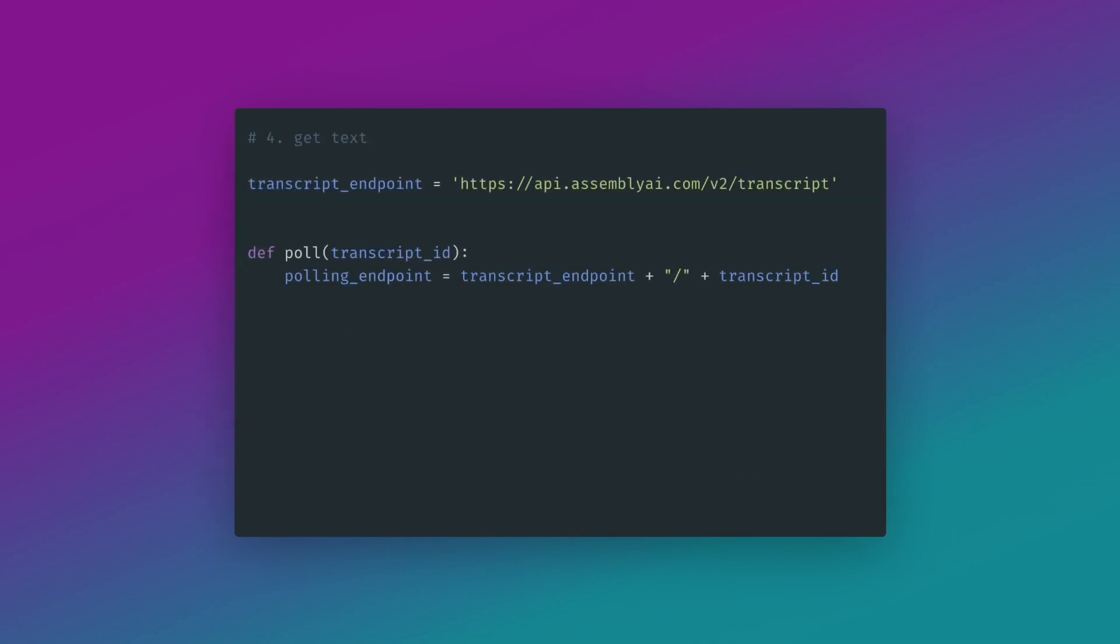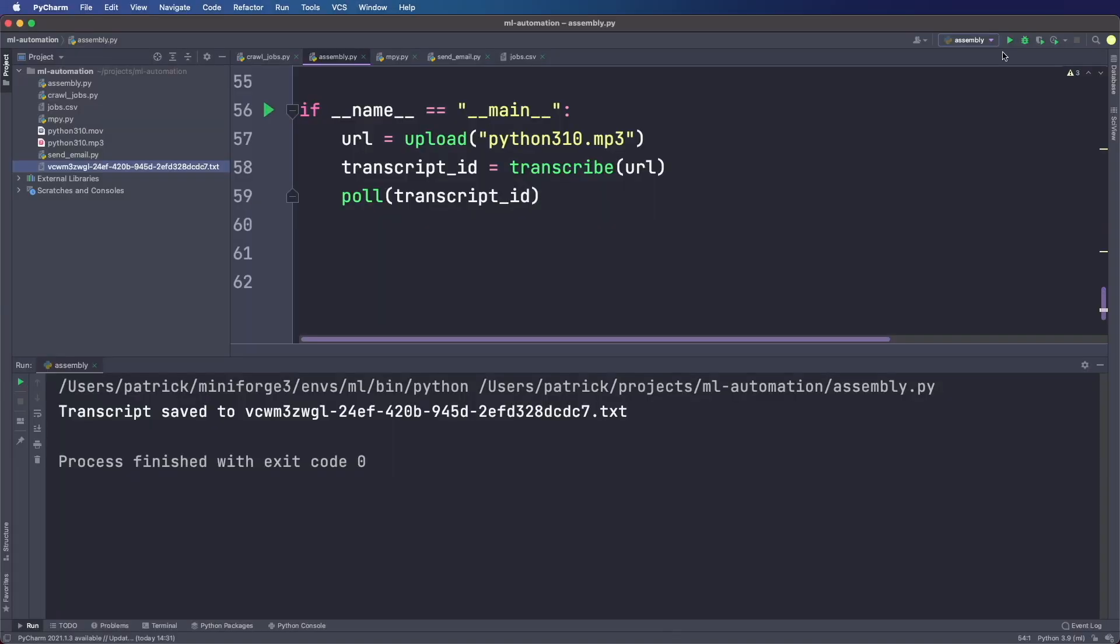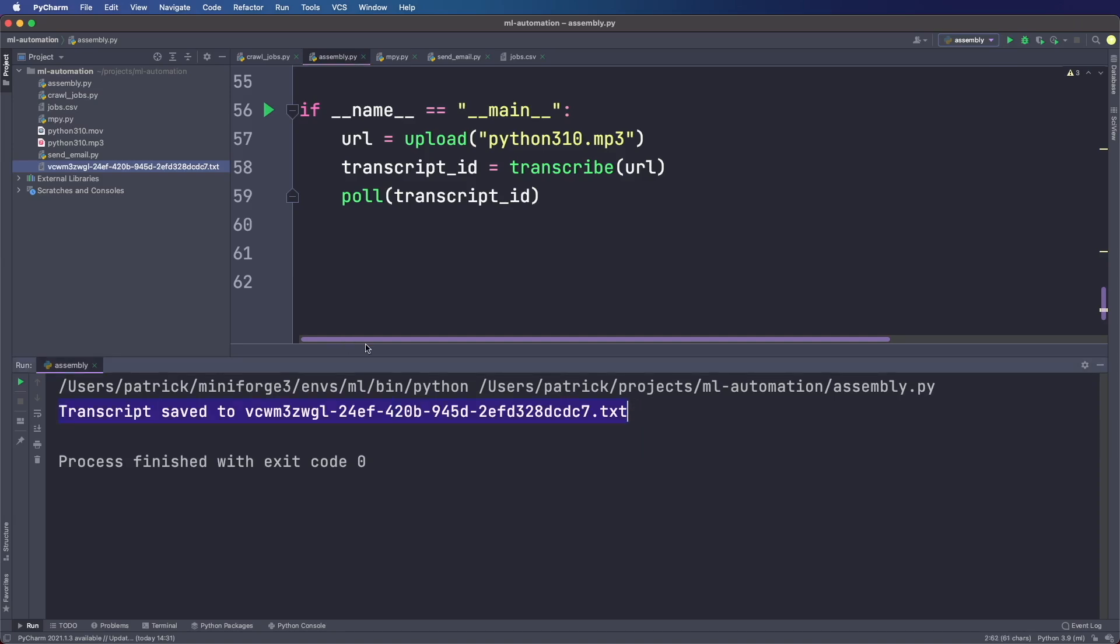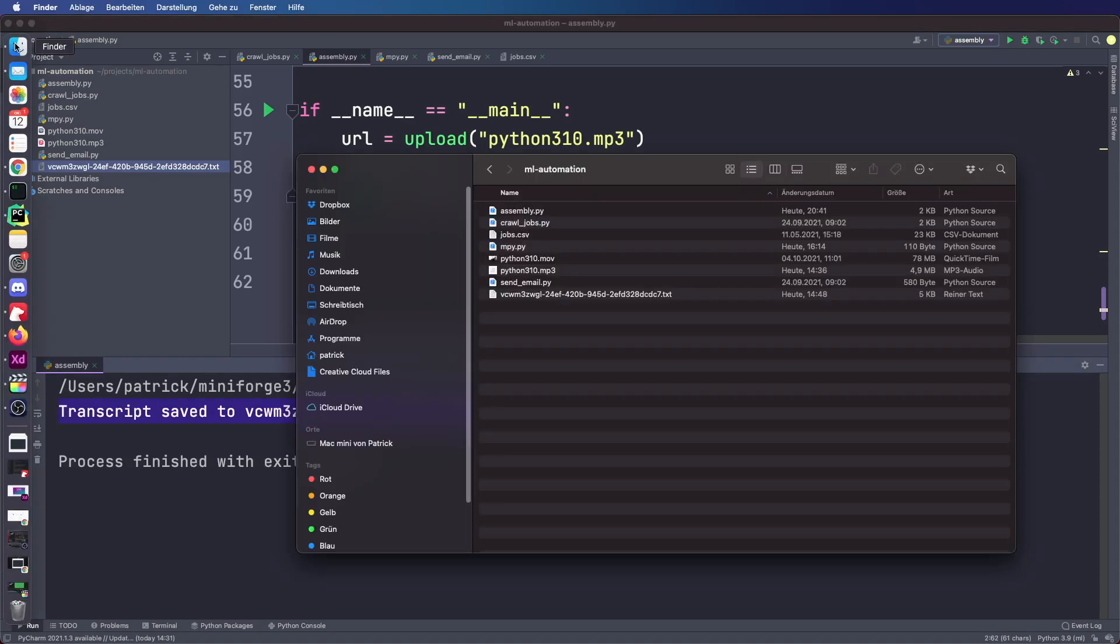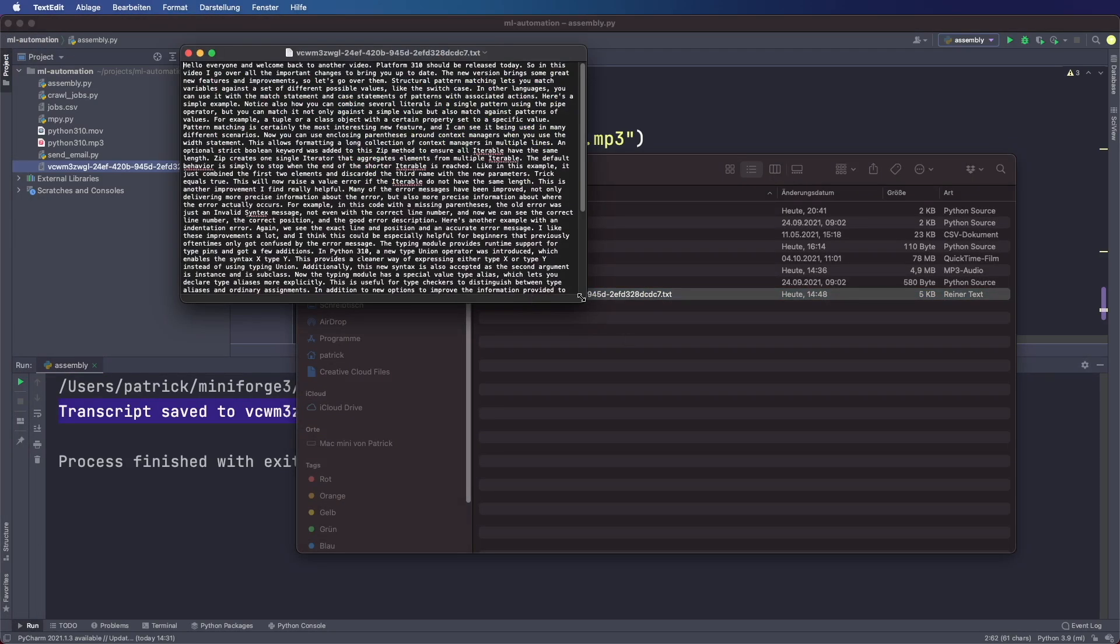So when it says completed, I can simply grab the text, save it in a file, and I'm done. Straightforward and simple. So I'm really happy with the results. Again, thanks to Assembly AI for sponsoring me.